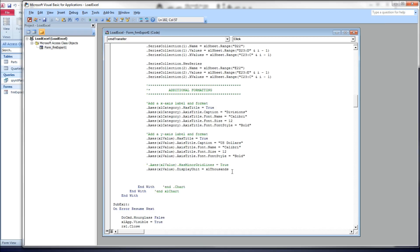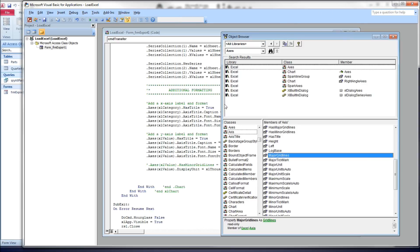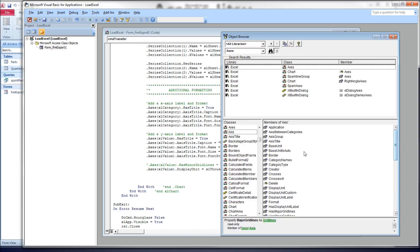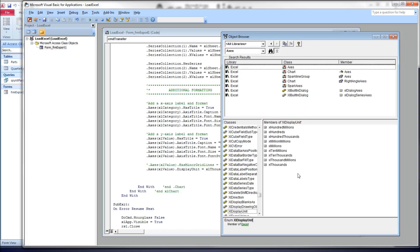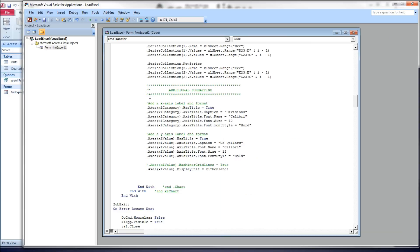So there is a way to do that. And that is working with the display unit property. Now it takes, there are a lot of constants that we can use here. Let's see if we can find those over here. Display unit, display unit, there we go. Click on that. See here you get 100 millions, hundreds, millions, 10 millions, thousands. I'm going to use thousands. We'll see what that does to us.